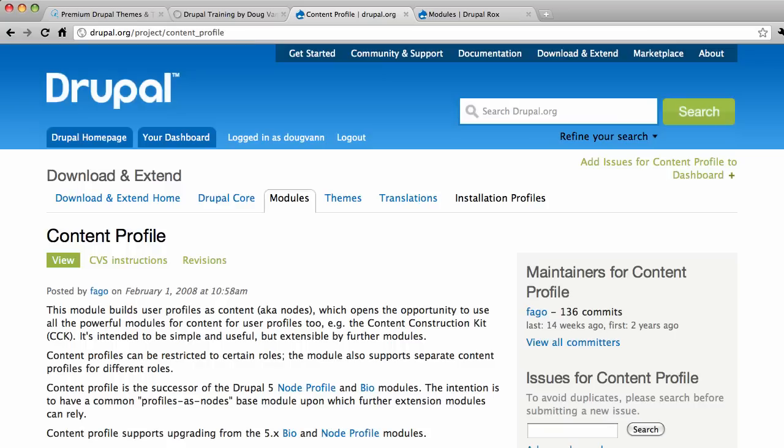So you have the username and email and password that a user has and that's all you have. And there is the Core Optional Module built into Drupal Core that has features, it's the Profile Module they call it, and it's intended to add fields.